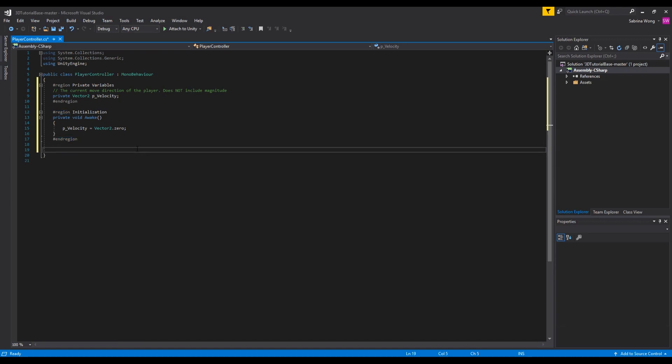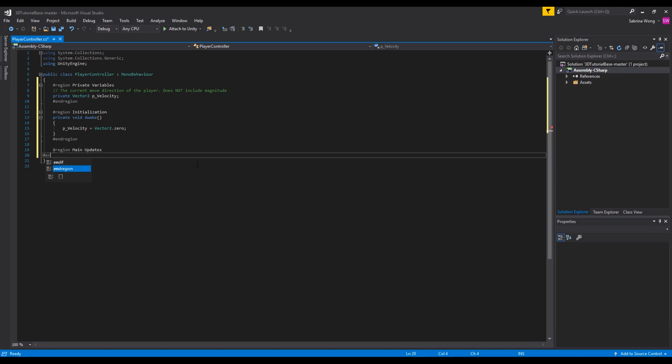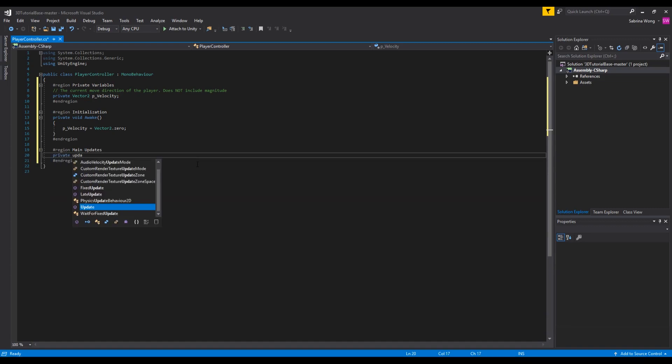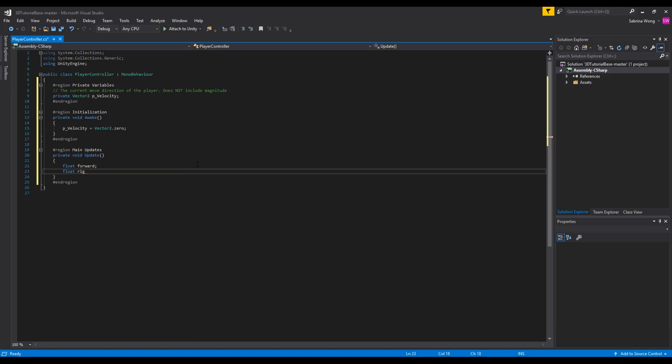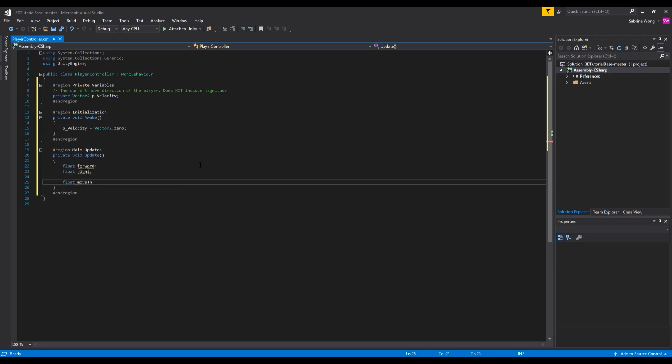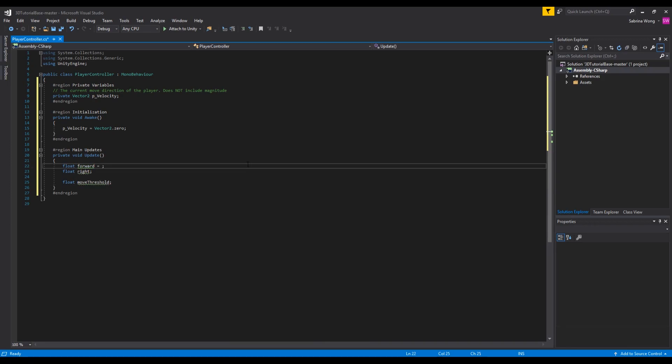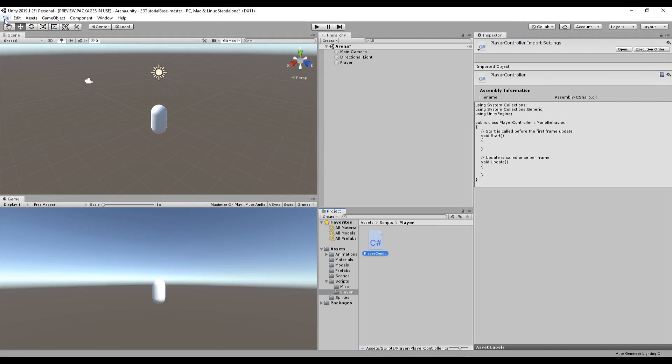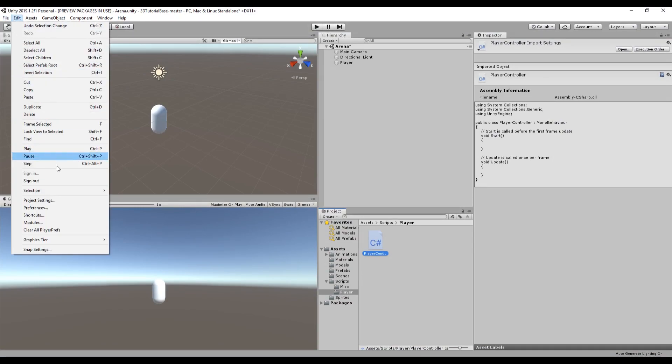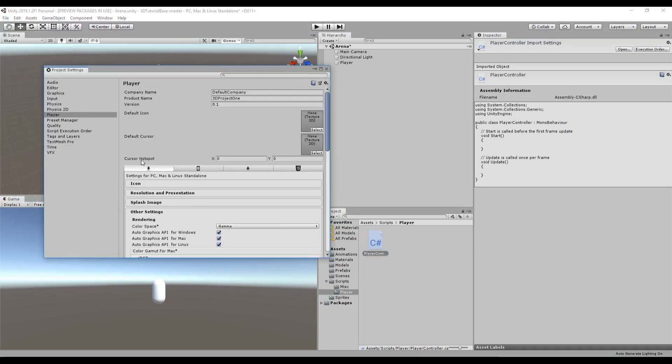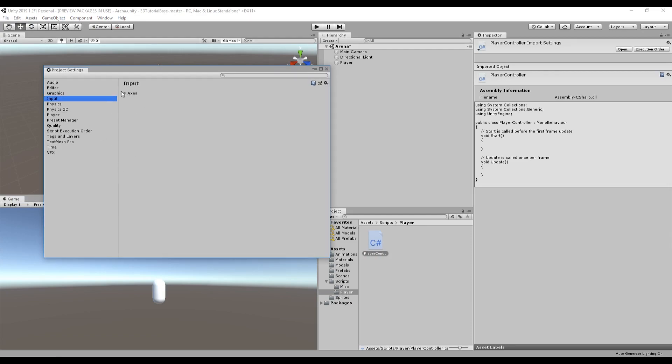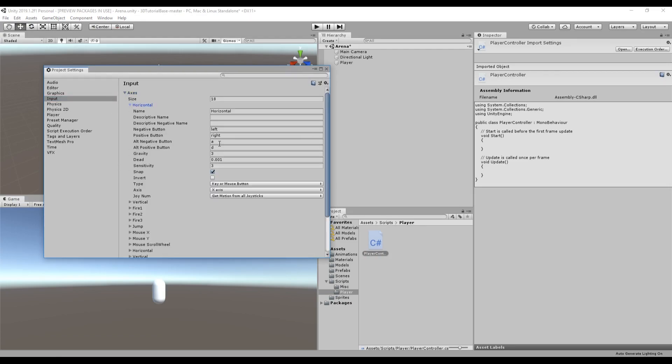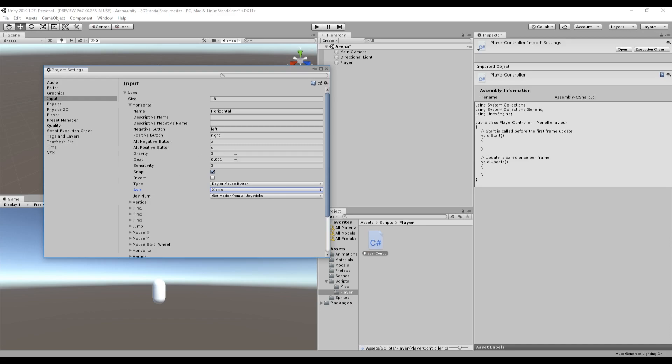Next we want to update velocity based on what the player's input on WASD are. To do this we're going to create a region for functions that handle updates called main updates. This is where the update function will go. We want to create three new inputs here: one for forward input, horizontal input, and our minimum input threshold. We want each of these to be floats. For forward and right we want to get the player input which we can get by using input.getAxis. In Unity we have some predefined default controls that can be accessed by input. Here in input settings you can see that horizontal is determined by A and D. Horizontal is what we call an axis since there is a scale of what the input value is, as conceived by the fact that input.getAxis returns a float between negative one and one where negative one is left or A and one is right or D.